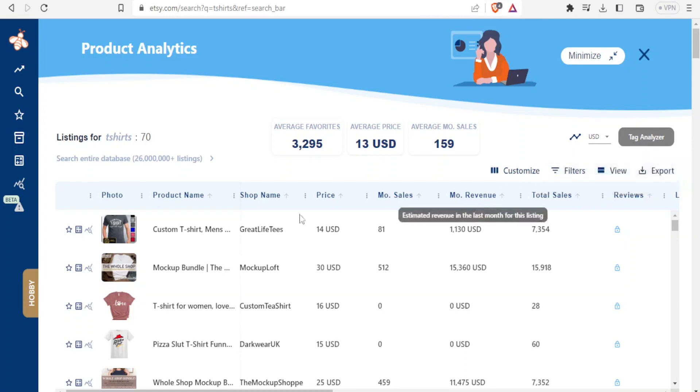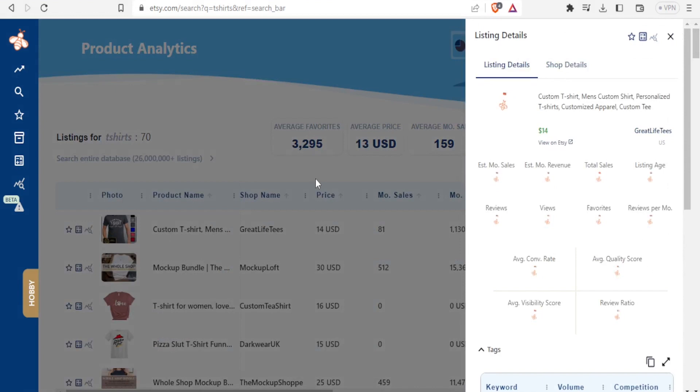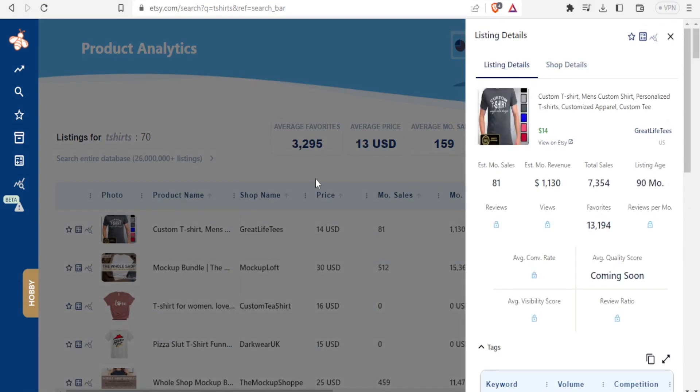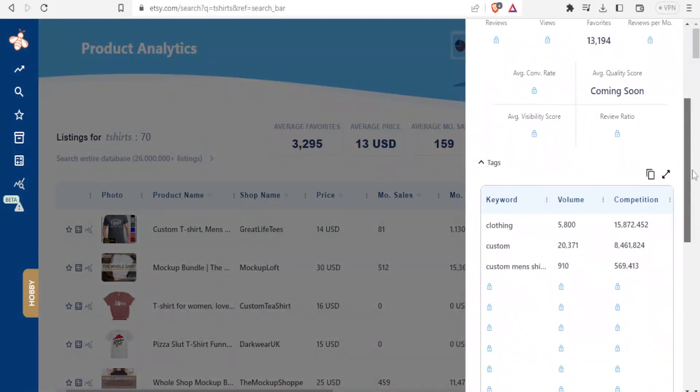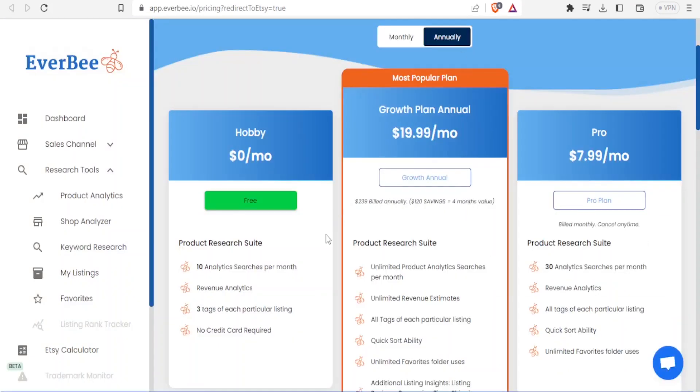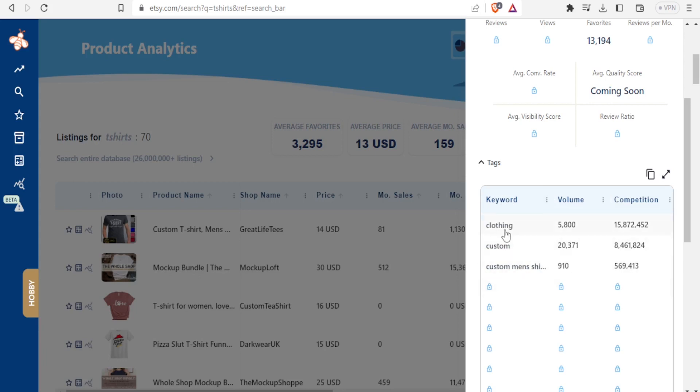And if you now click on that and come down here, you notice we only have the 3 that I have shown you here that are available - 3 tags for each particular listing. So you notice our keyword here was clothing, custom, custom men, shirts. So these are the keywords that were used.